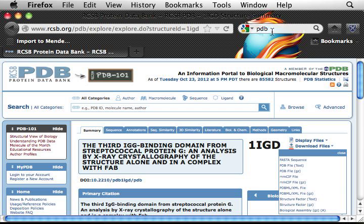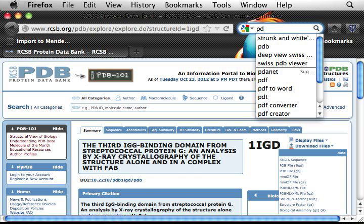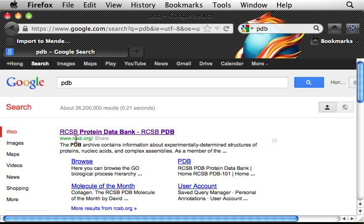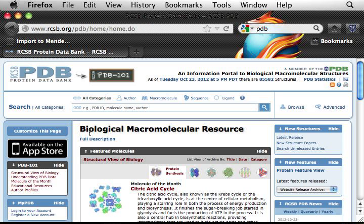Protein structures are often stored in the PDB database. If you Google PDB, that will take you directly to the PDB website, which is actually called rcsb.org. Click that, and you will go to the main page of this website.